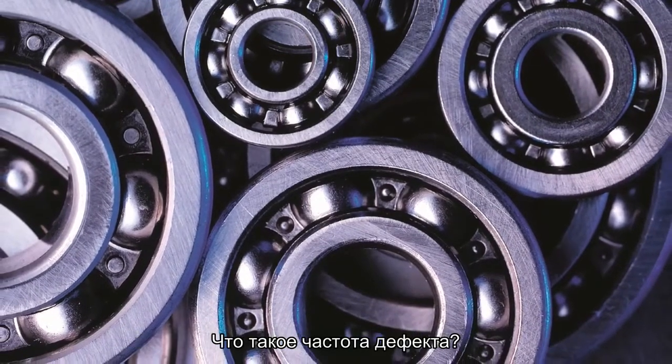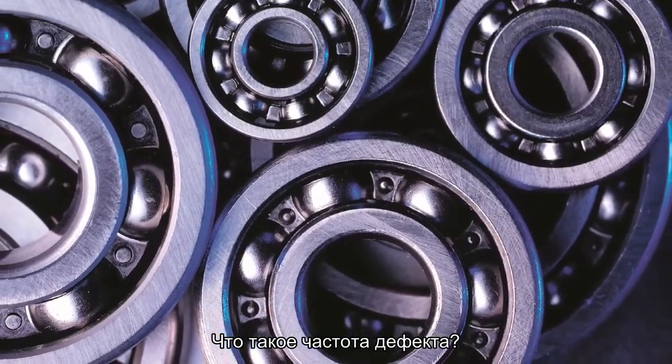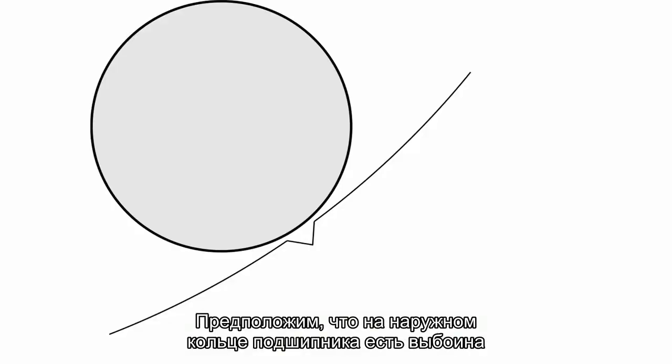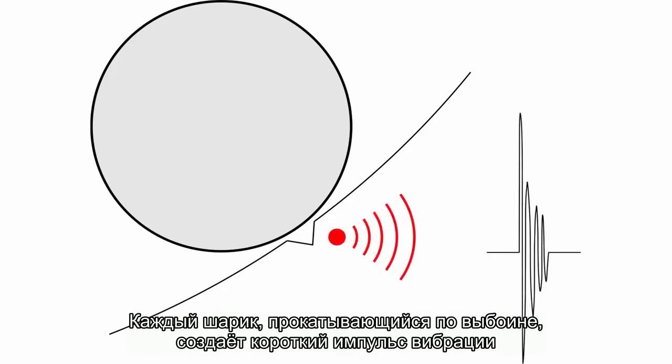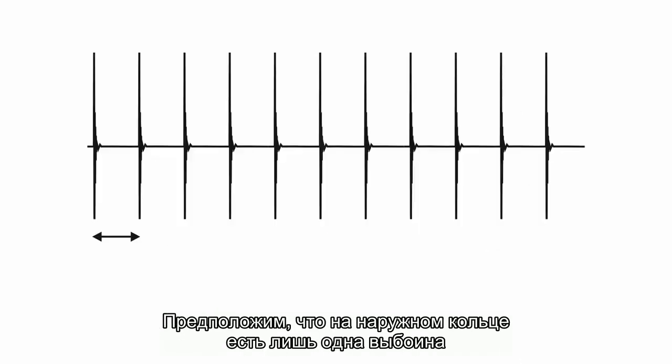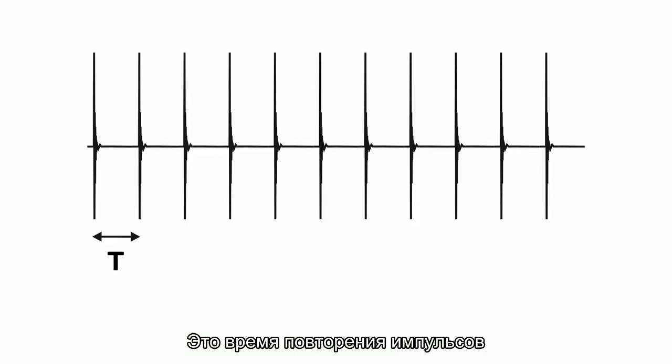What is the fault frequency? Let's suppose there is pitting on the outer race. Every ball passing through pitting causes a short vibration shock. Let's suppose that just one crack exists on the outer race. According to the speed frequency we get the time interval t between shocks. It is the repeating time between shocks.